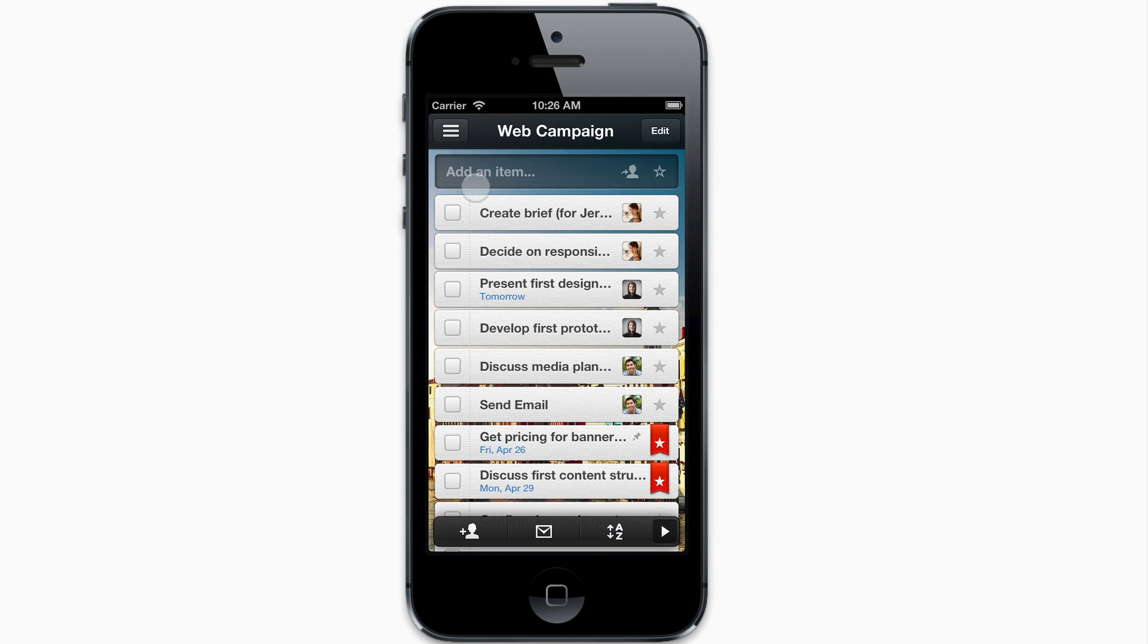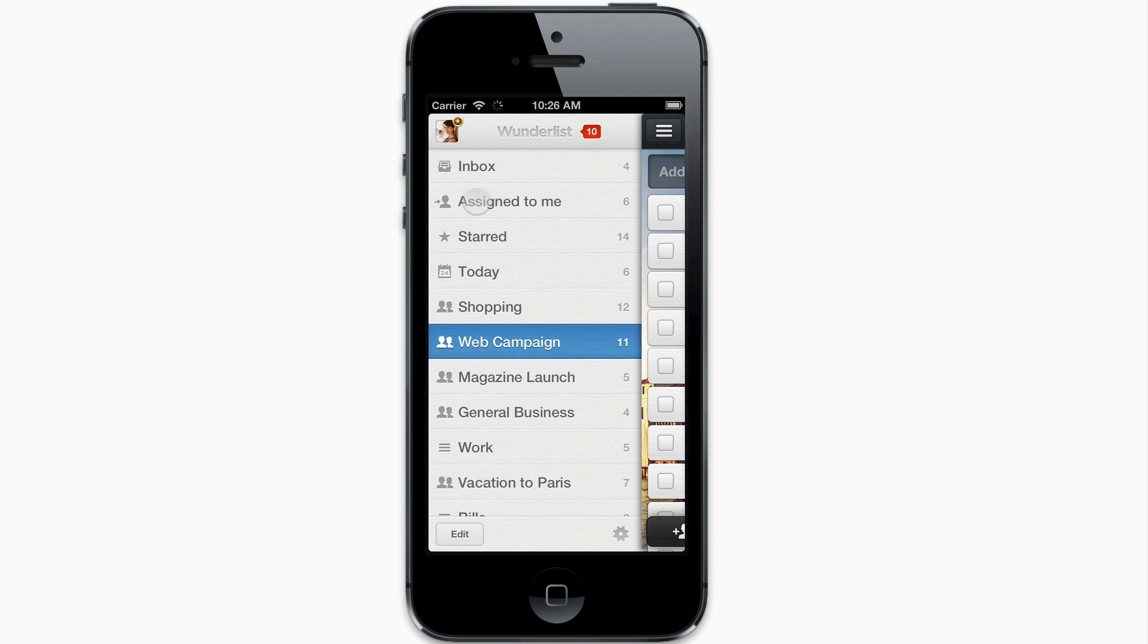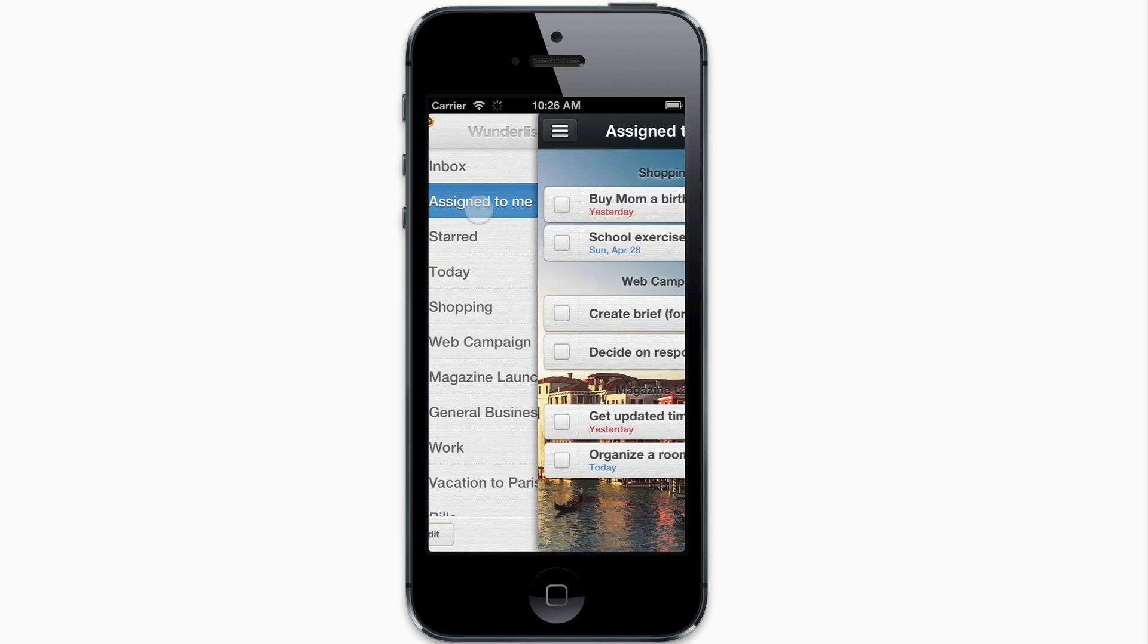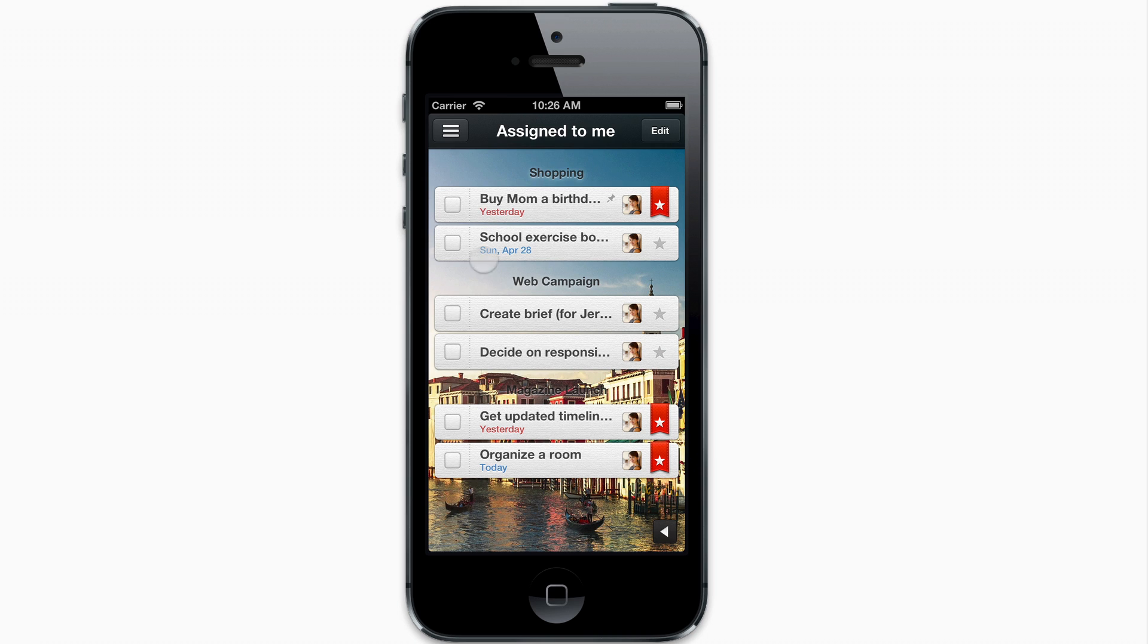If you're a member of multiple shared lists and need to see only what you need to do, head back to the sidebar and open the Assign to Me smart list.